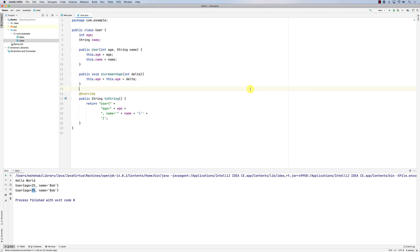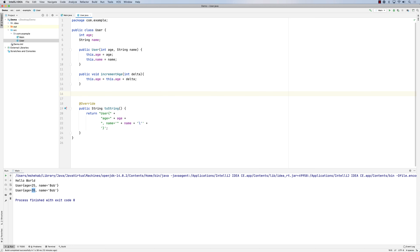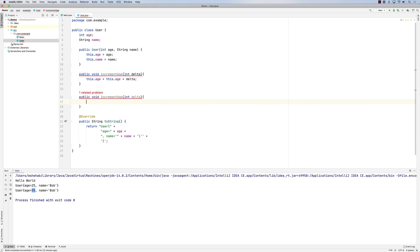What we're going to look at now is method signatures and method overloading. If I try to create another method — for example, going back to our User class — and I try to create the exact same increment age method, it will give an error. If you hover over it, it will tell you that 'incrementAge(int)' is already defined.